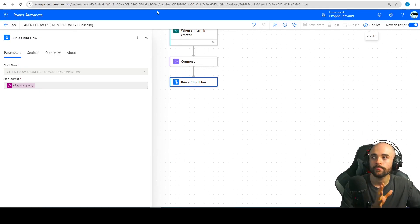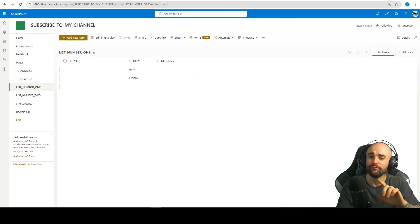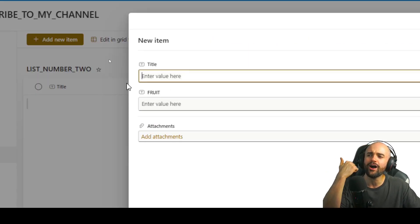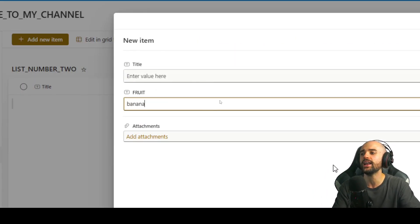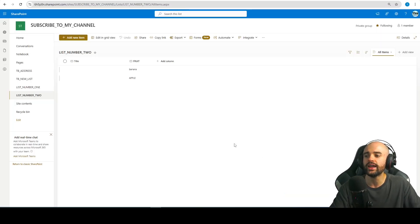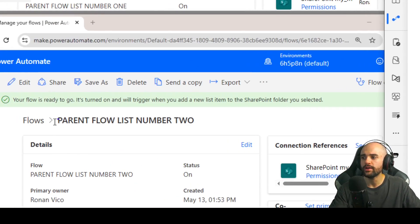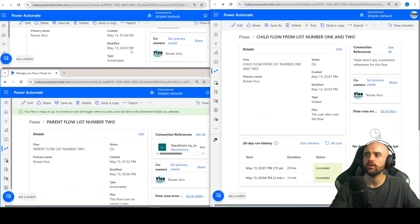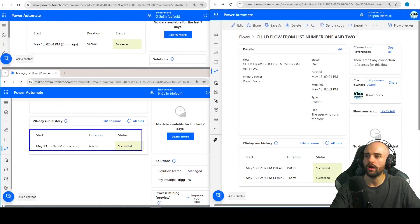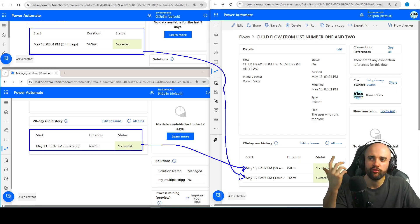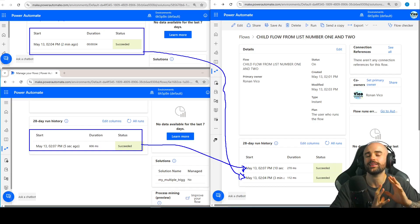And if I run the trigger on the second list — not the first one — here we go. We have two triggers. I'm going to add a new item in the other list — I will insert the fruit 'banana' and save it. We can check in the run history right here — it runs. So we have parent flow number two, we have parent flow number one, both of them calling the child flow. You can have three, four, five — any number of triggers that you want for the same flow.